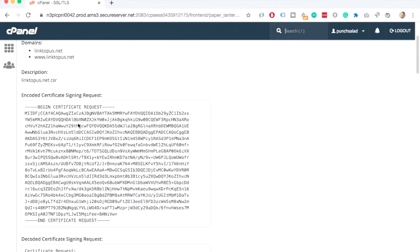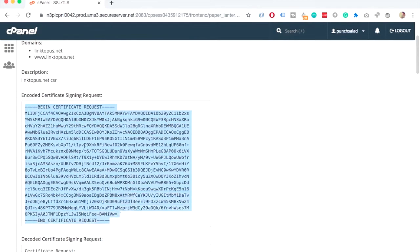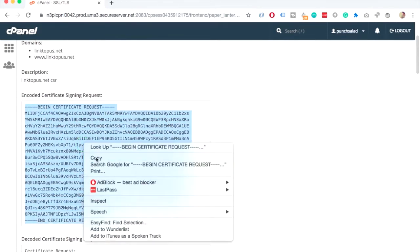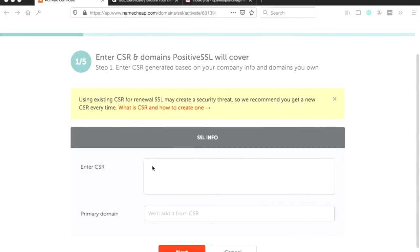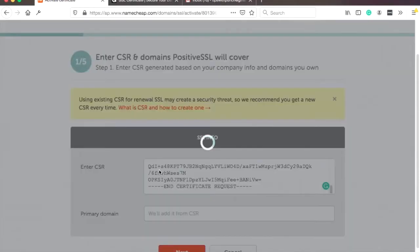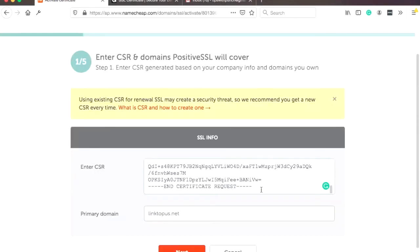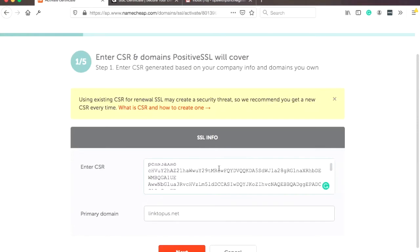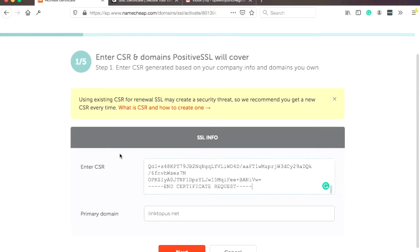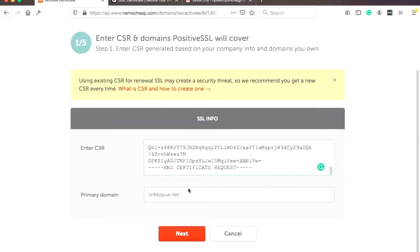Okay, cool. Then just grab this code here. Copy. And now we can go to Namecheap and enter it here. Just paste it. Just include also the end certificate and also the beginning certificate. Just all of it. And here you can choose the primary domain, but basically it just takes the linktopos.net. And then click on next.